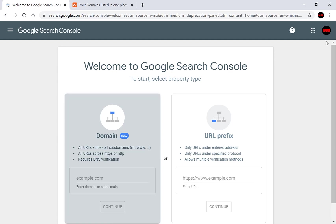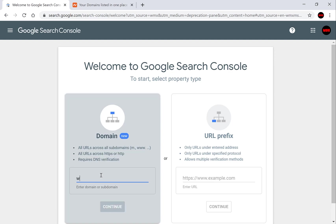I'll include a link in the description which will show you a video of mine of how to create a Google account. Getting back to the guide, in the Google search console we'll need to select a property type. Today we're dealing with domains so you'll want to choose the left hand side the domain section and type in your domain name. Click continue.